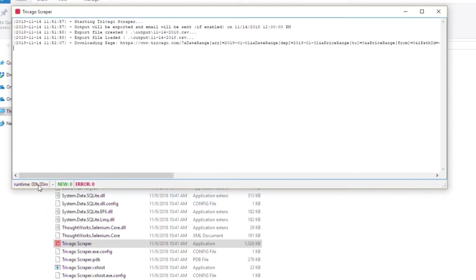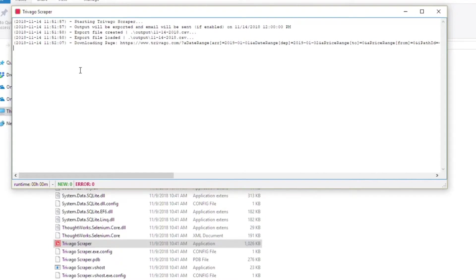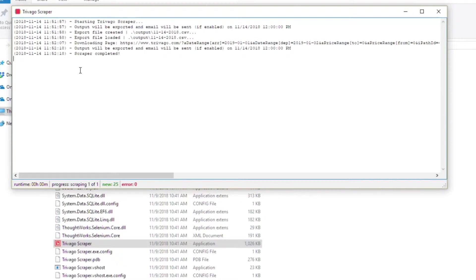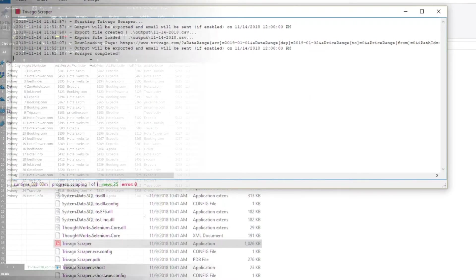Down here at the bottom we have the runtime, we also have new which will change once we start receiving records, and error if there is any, and now the scraper is completed.